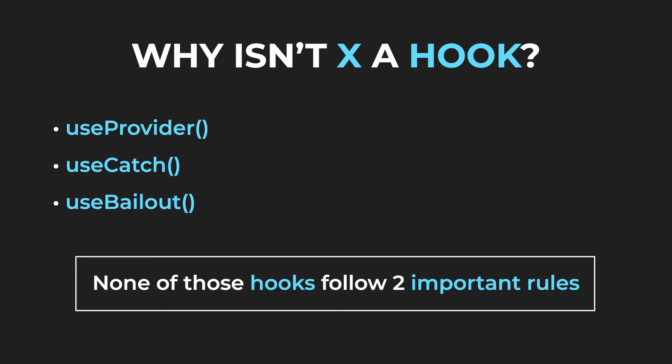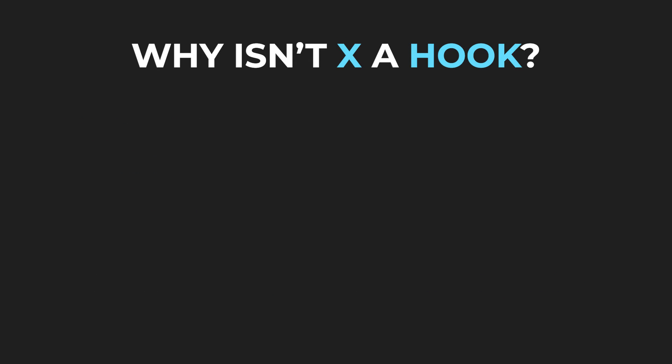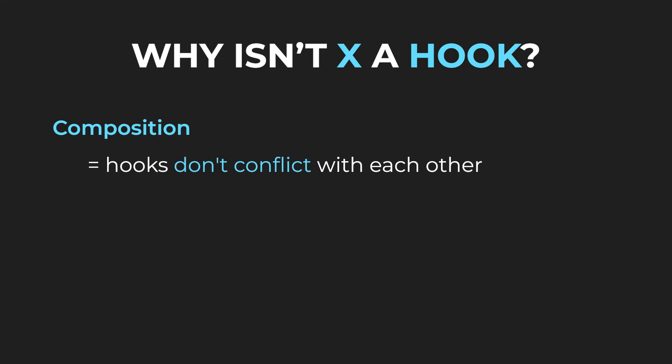The answer is that none of those are official hooks because they don't follow two very important rules. Let's talk about those now. The first one is composition.